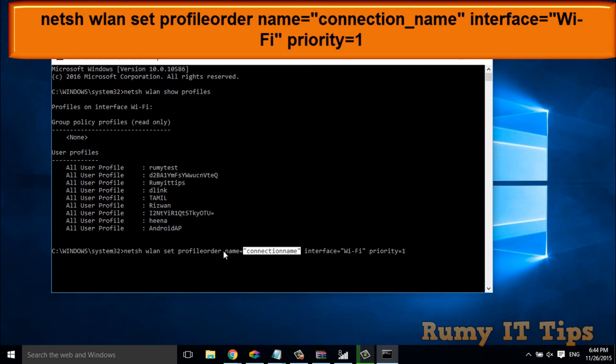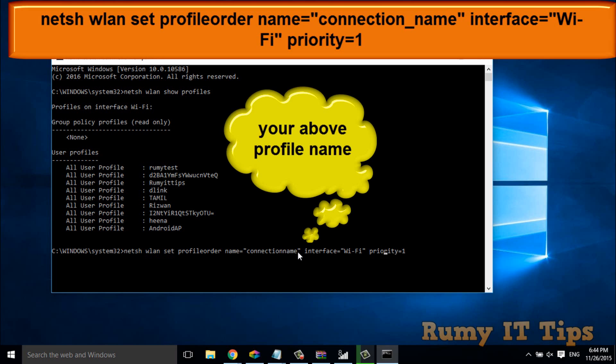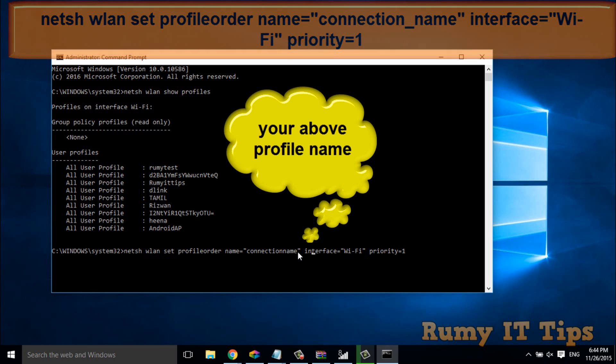And this will be the same thing that you have to do. The only thing that you have to change is you have to put your Wi-Fi name instead of the connection name that you want to put.